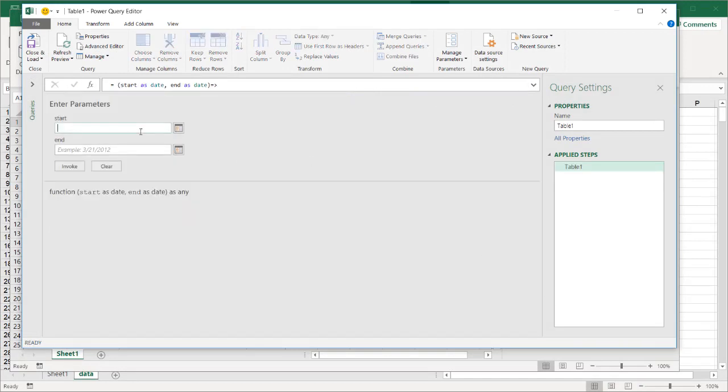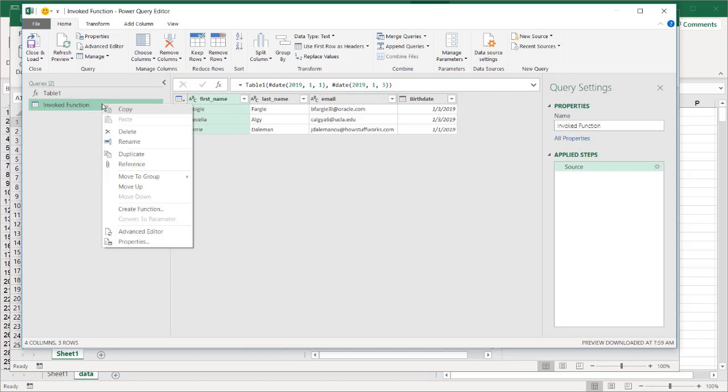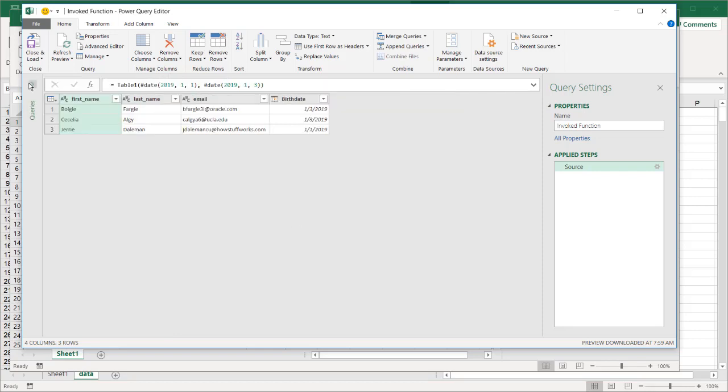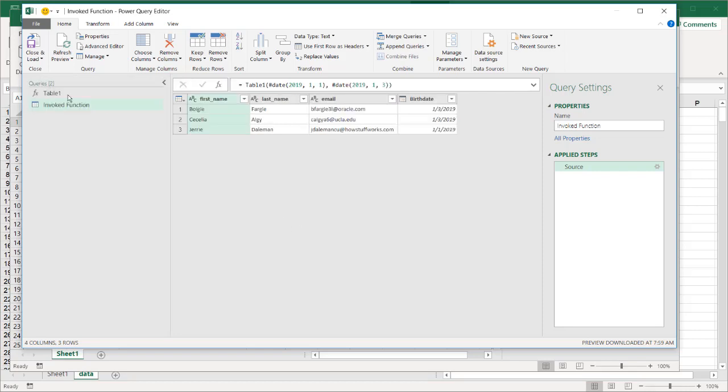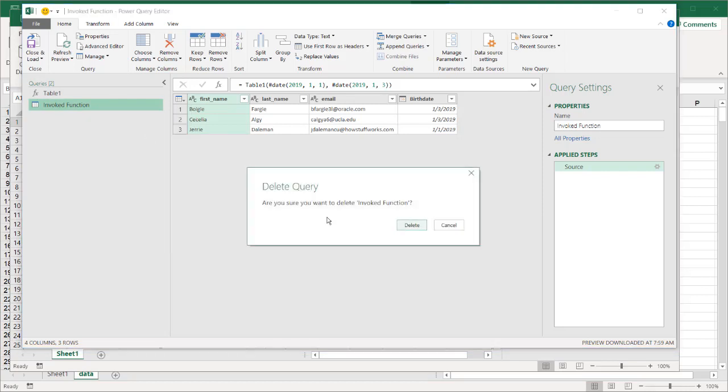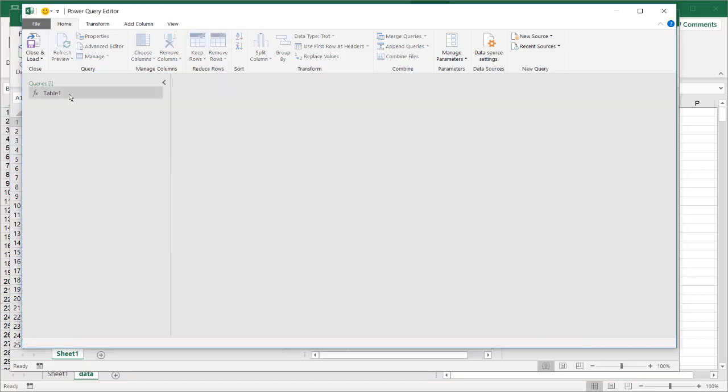Let's see if this works. 1/1/19 and then let's just do something small, 1/3/19. Click invoke and we see it brings back those records. I won't need this - right click. I have my queries pane here. I don't need this table of the invoke function. Let's delete this - right click, delete, click delete. But this one I want to save, so I'm going to click close and load, and that will save it. We have our saved function.